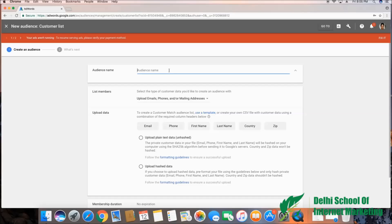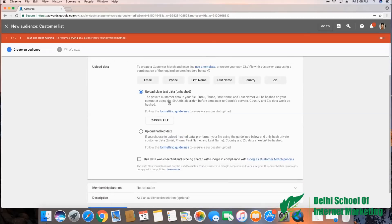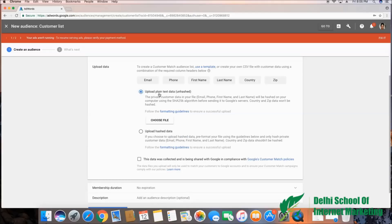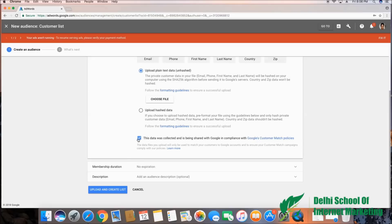Then I'm going to select 'upload plain text data.' You can either upload plain text data or select another format. I'll stick to upload plain text data and upload the phone numbers by choosing a file.